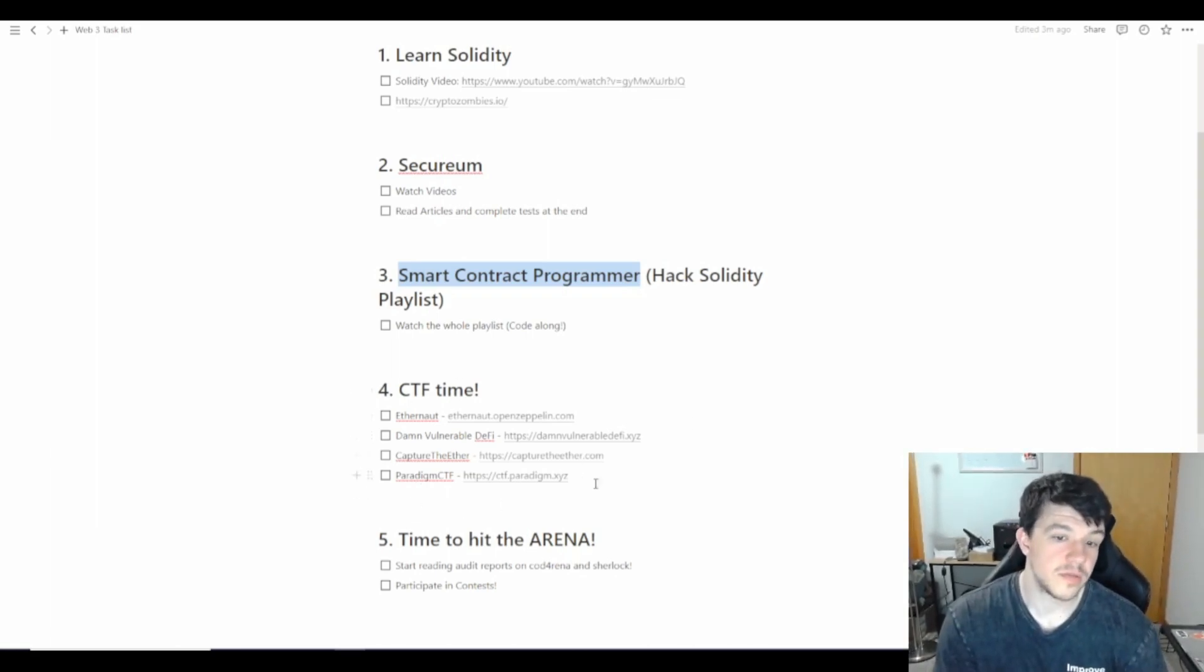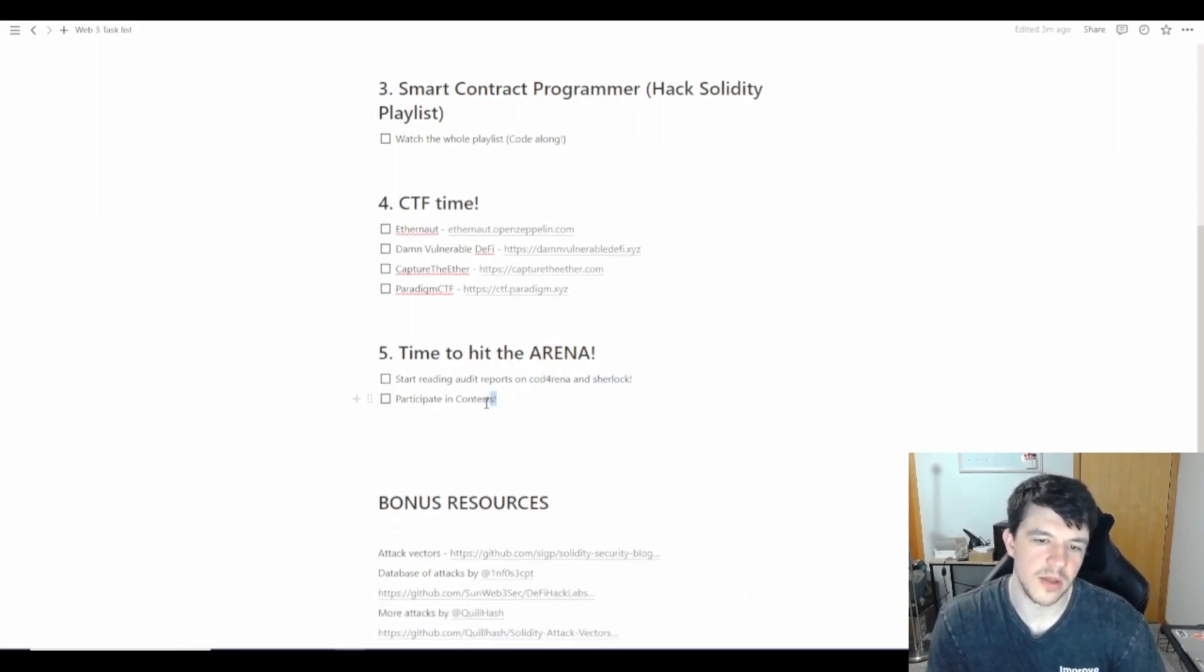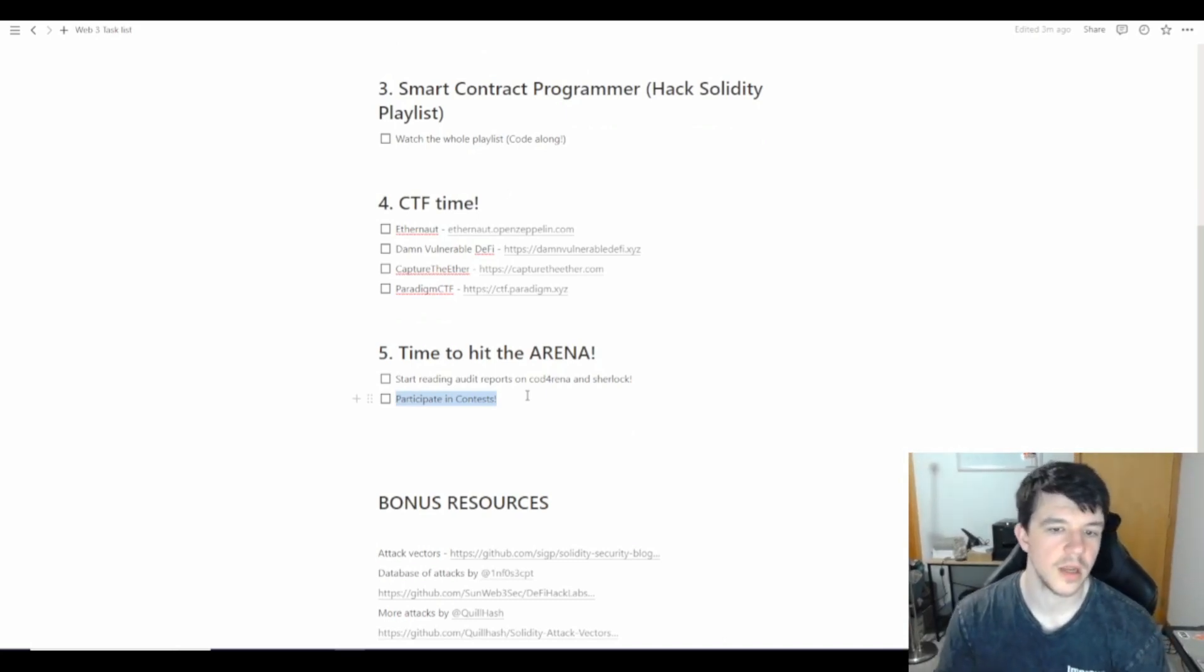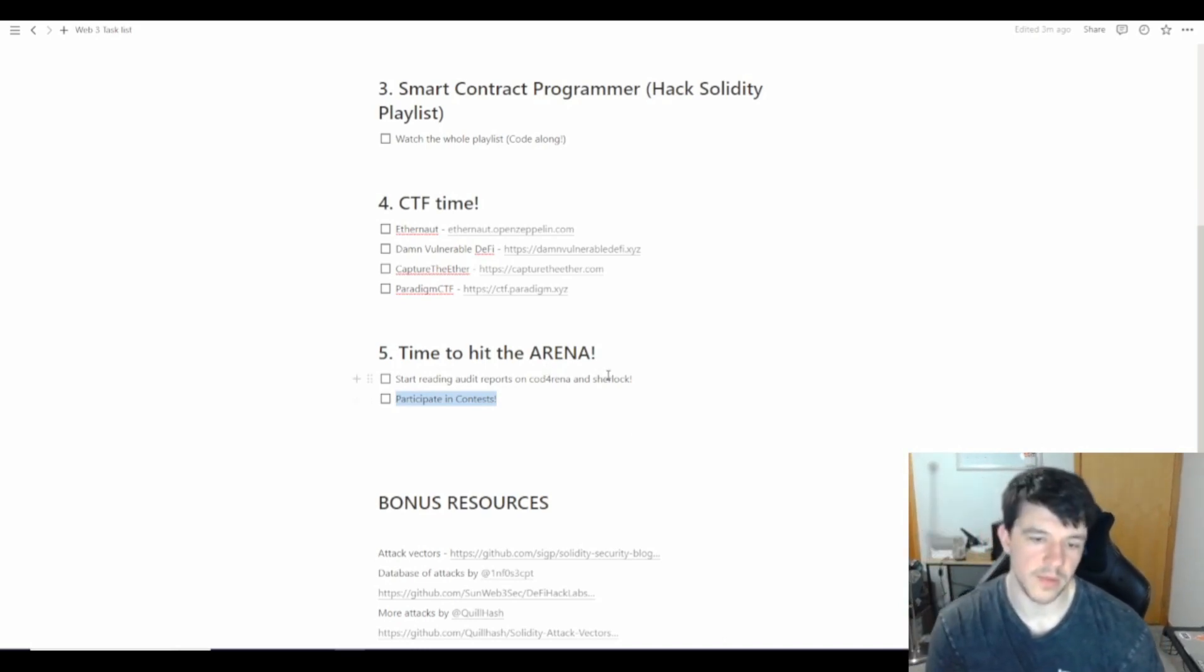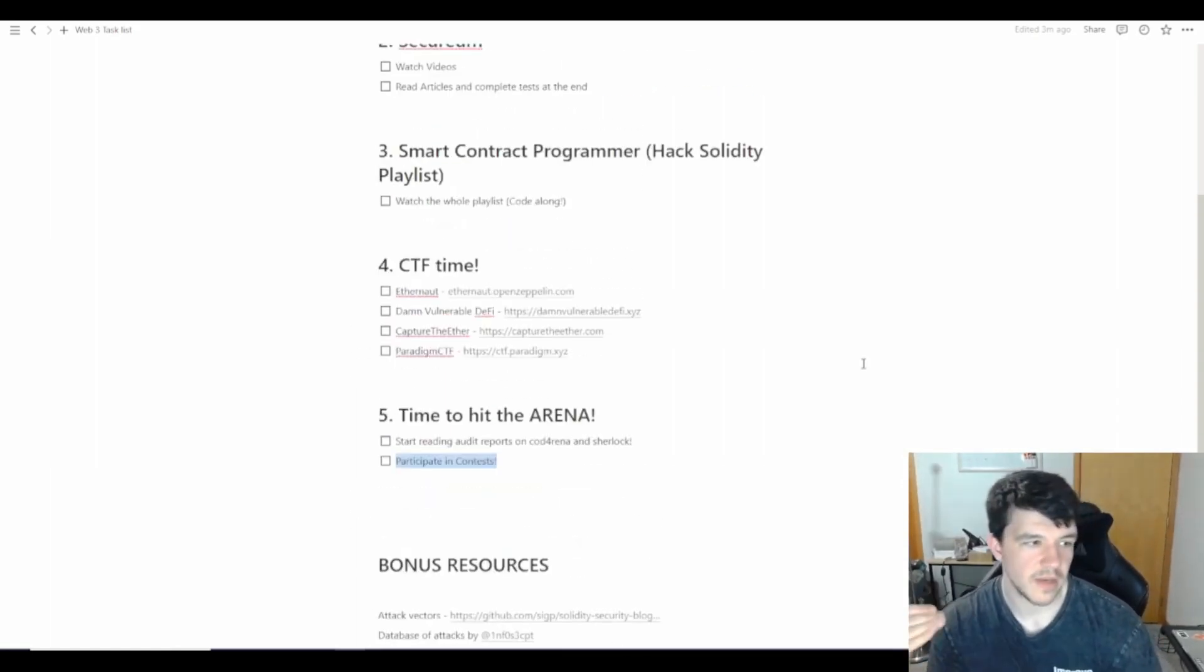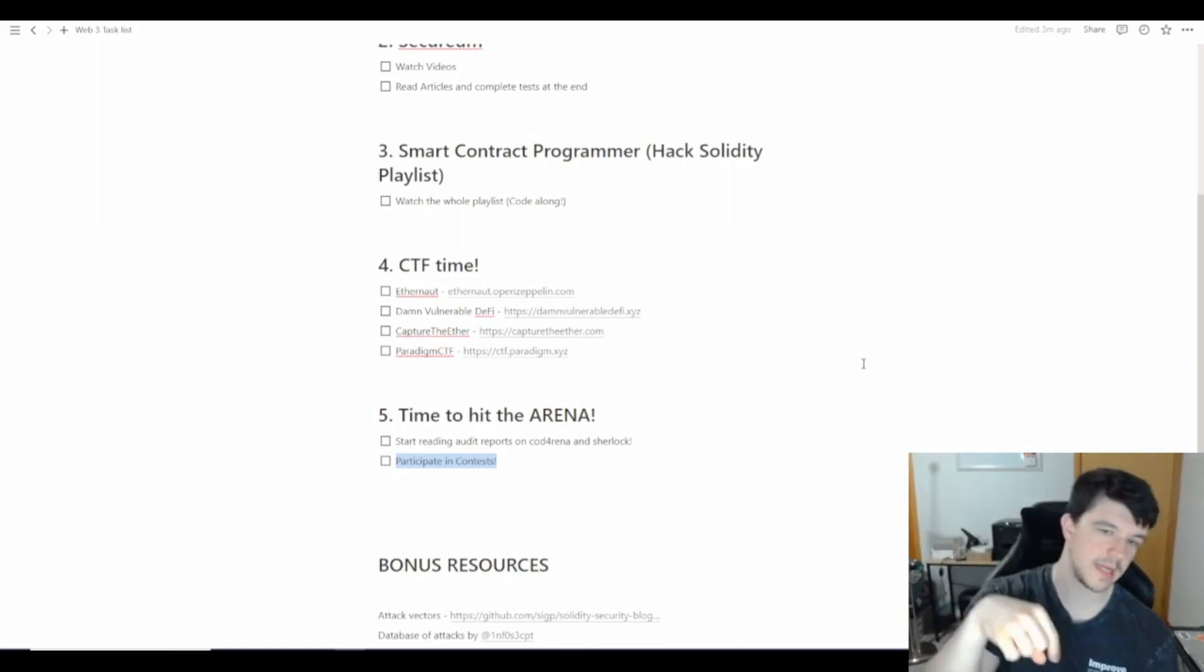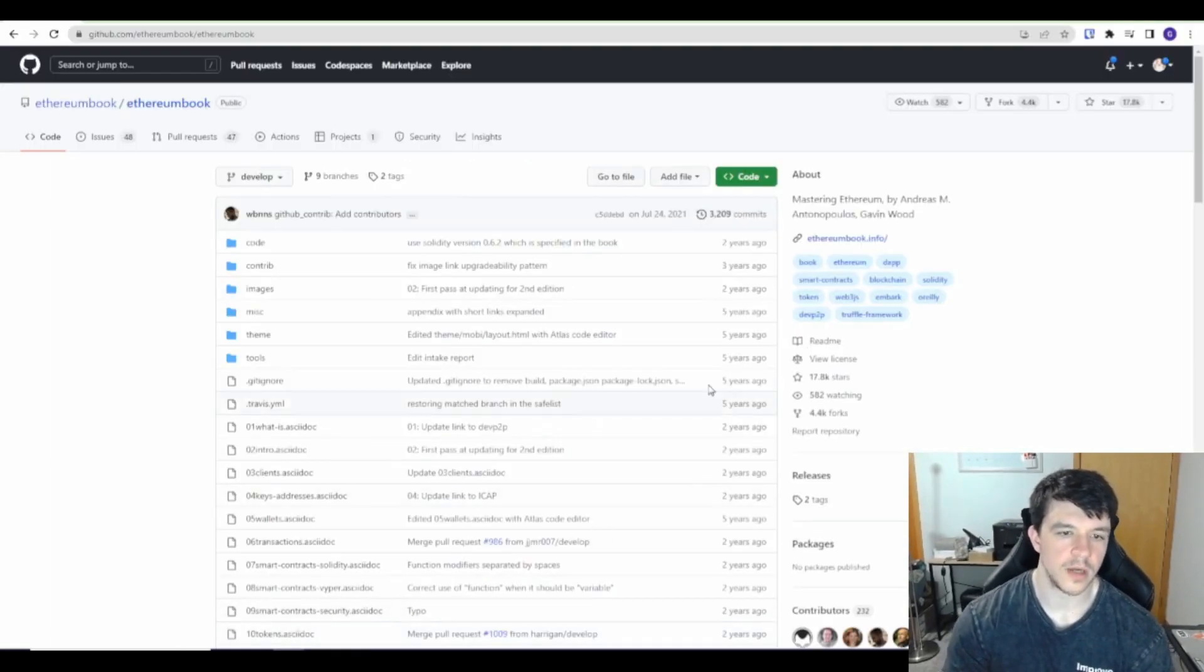Then assuming you do some CTFs and play around just like in Web 2, it's time to hit the arena. One of the platforms is called Code Arena. Another one is called Sherlock. Those are the ones that have contests. There's traditional bug bounty platforms like Immunify, which is the big one. But for the contests, there's Code Arena and Sherlock. These are some GitHub repos and I can share these. All the stuff I share will be in the description. You can just hit all the links. I'll try and put it in order so you can pull it all up and save it or bookmark it. Let's go through this stuff.